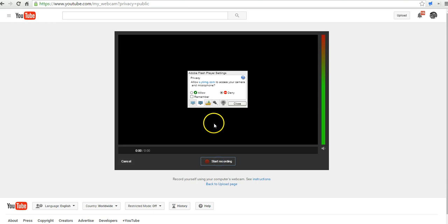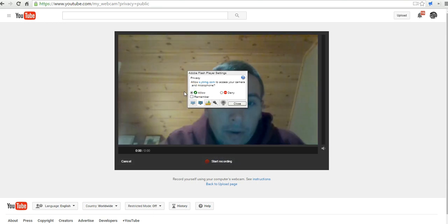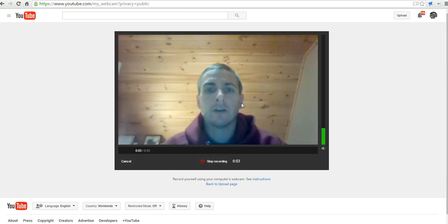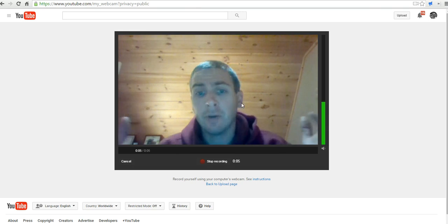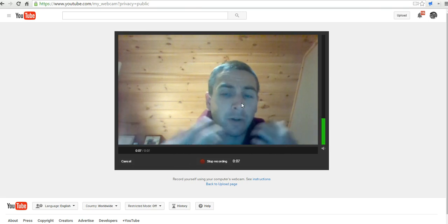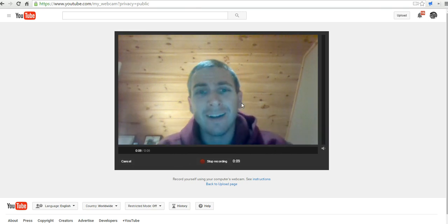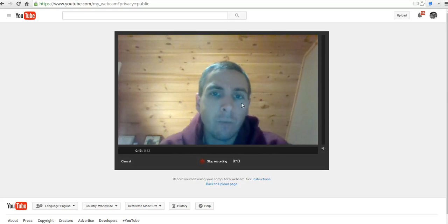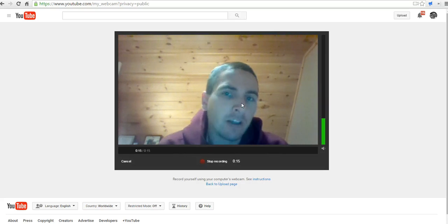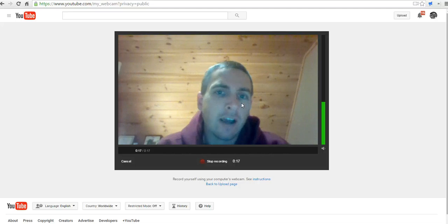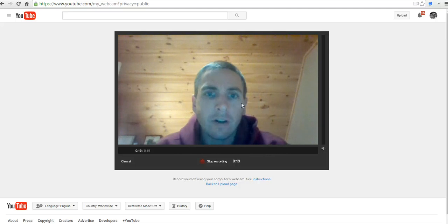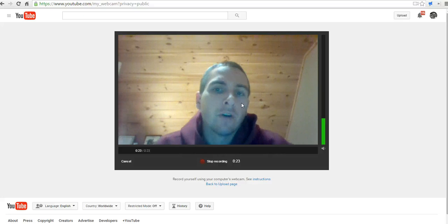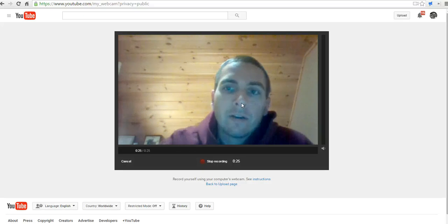Now let's hit start recording, allow the webcam to be used by YouTube, and it's recording. We can do our video blog entry. For example, your students can simply do a quick update on the week — things they learned that week or questions they have for the next week — just a simple way to capture what they're thinking about. Rather than doing all the writing, they can do it on camera.